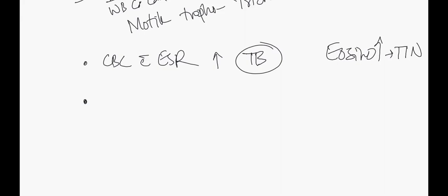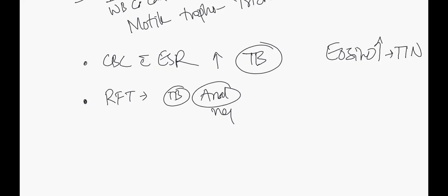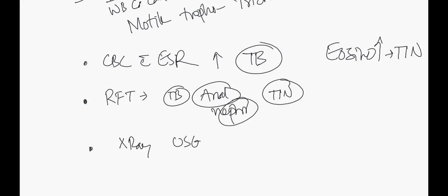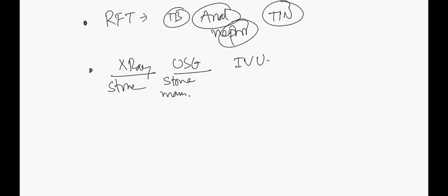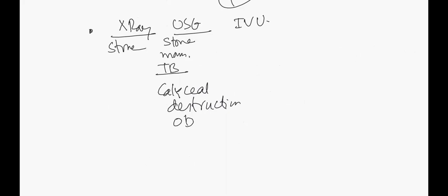Special investigations - we can check renal function tests. It can be abnormal in TB, analgesic nephropathy, and tubulointerstitial nephritis. Imaging - you can do X-ray, ultrasound, IVU. You can see stones on sonography, or masses or tumors. For TB specifically, ultrasonography findings include caliceal destruction, caliceal obstruction - obstruction will lead to hydronephrosis.